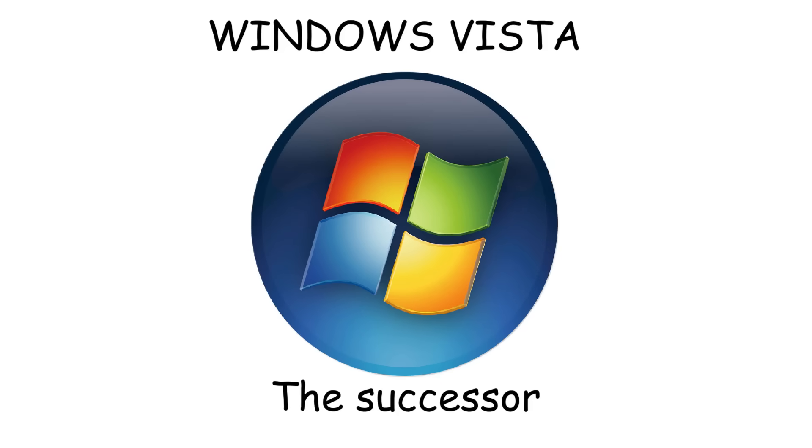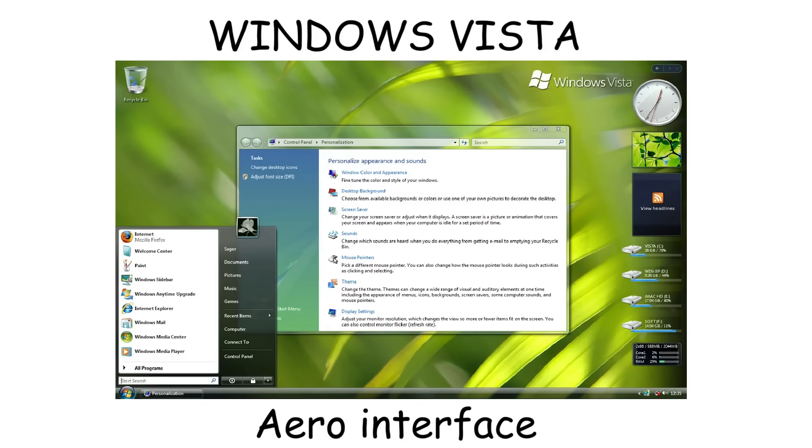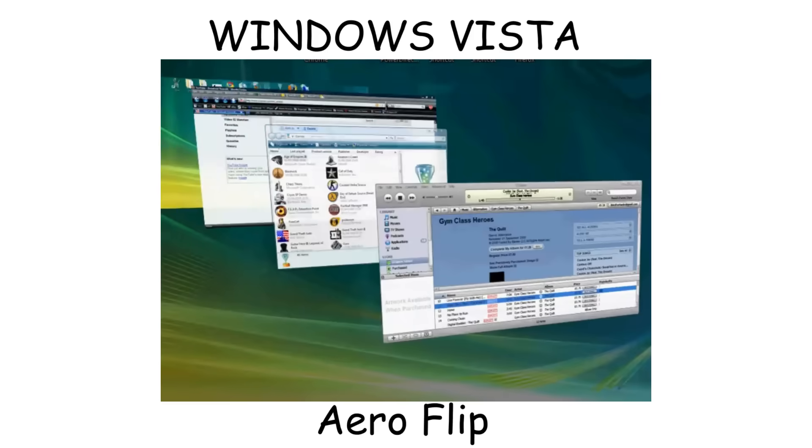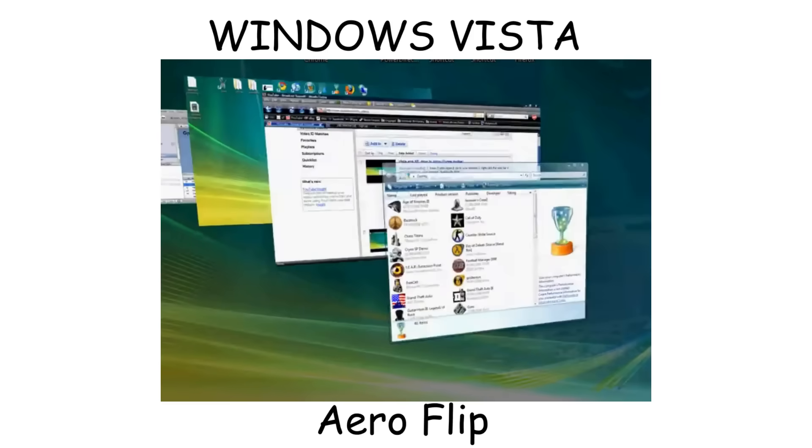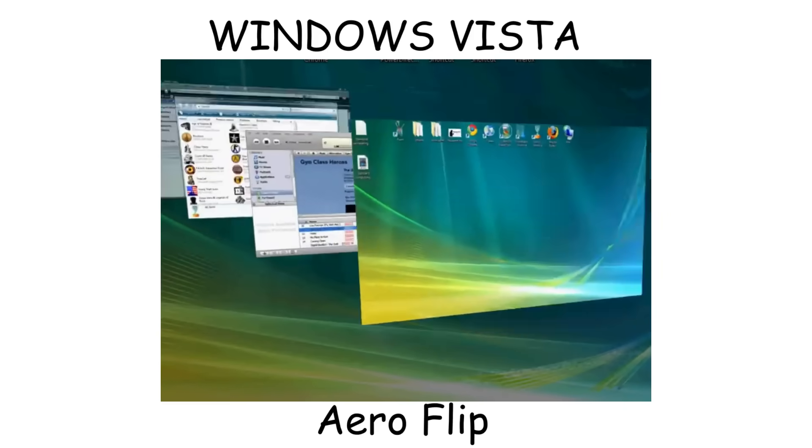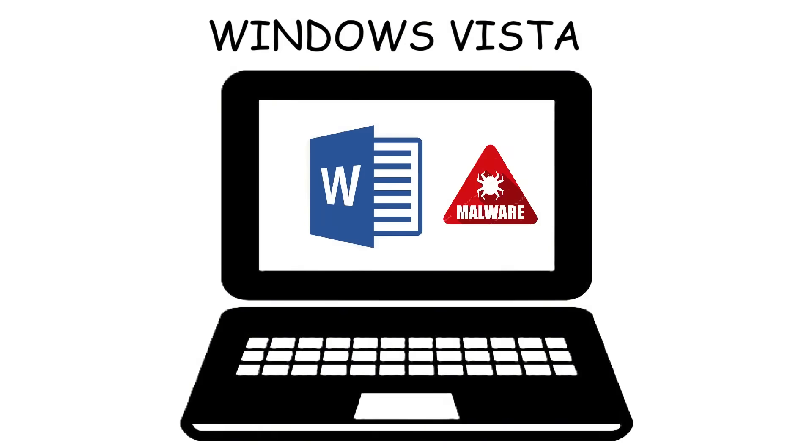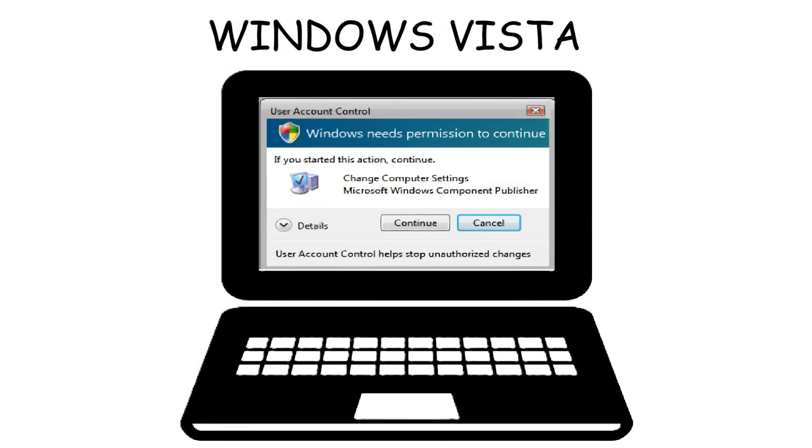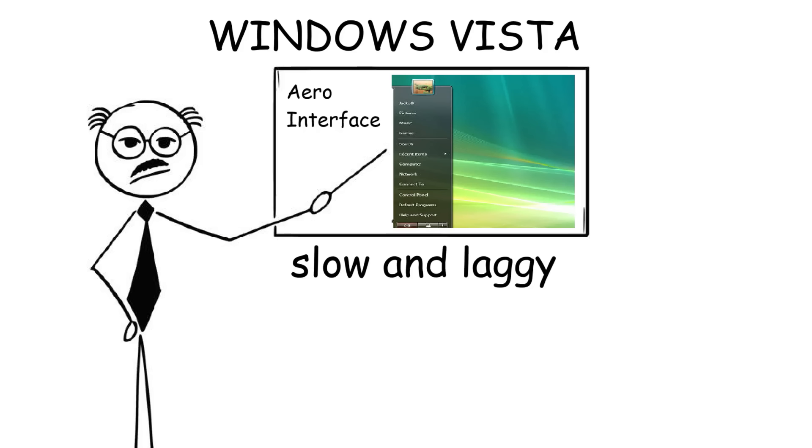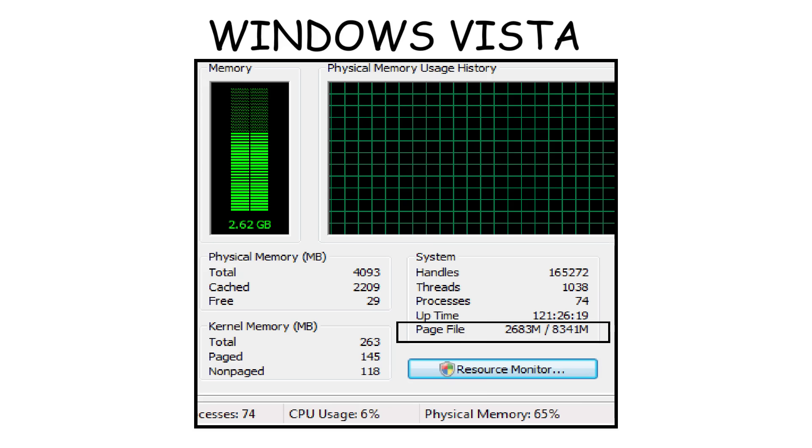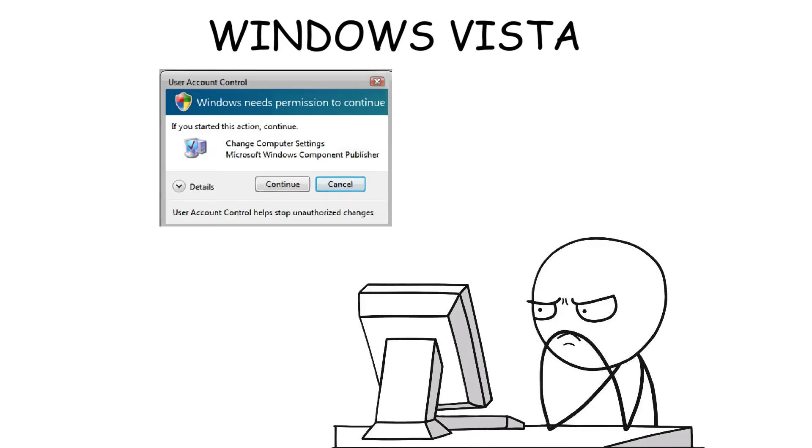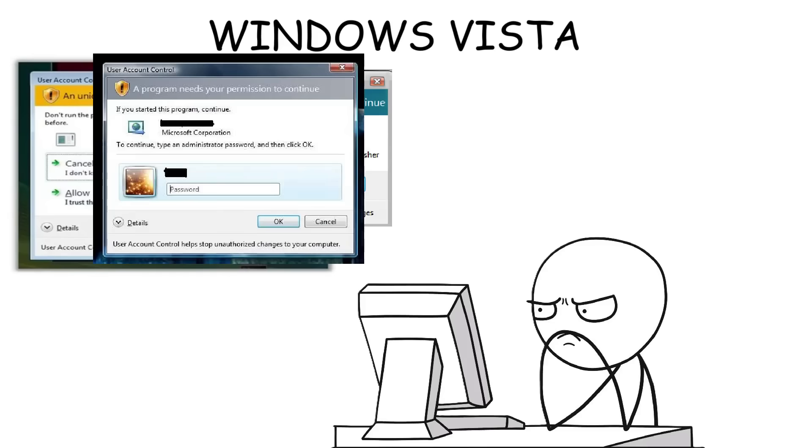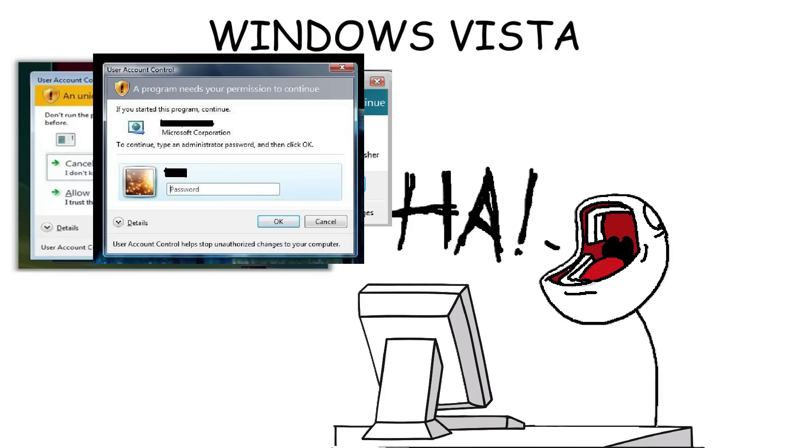Windows Vista was released in 2007 as the successor to Windows XP. It introduced the Aero interface, which added transparent windows (Aero Glass) and 3D animations when switching between windows (Aero Flip) to give Windows an aesthetic look. Vista also added User Account Control (UAC), a security feature to prevent malware from infecting or making changes to your computer. However, both upgrades were also problems. The aesthetic Aero interface was too heavy and consumed too many resources, making computers laggy. Also, UAC appeared too often, constantly asking for permission before programs made system changes, which became annoying.